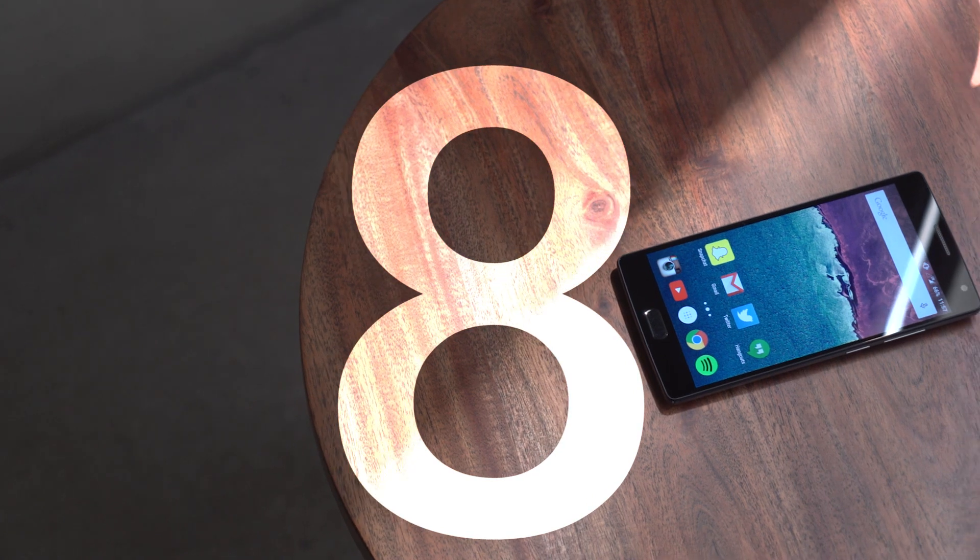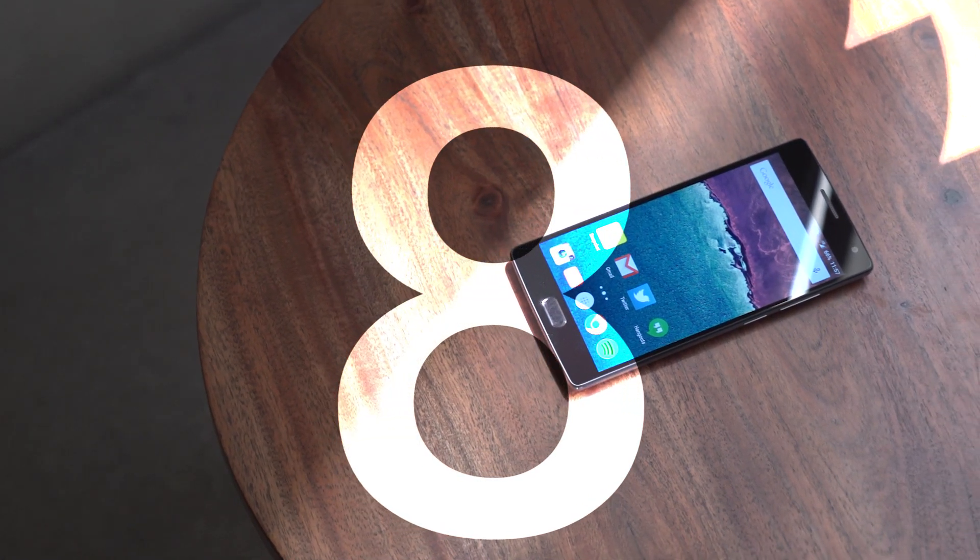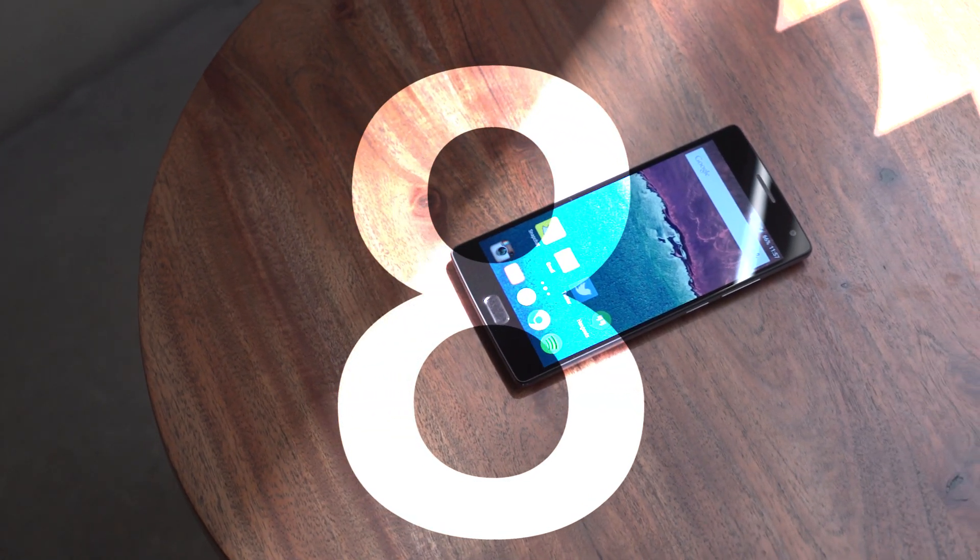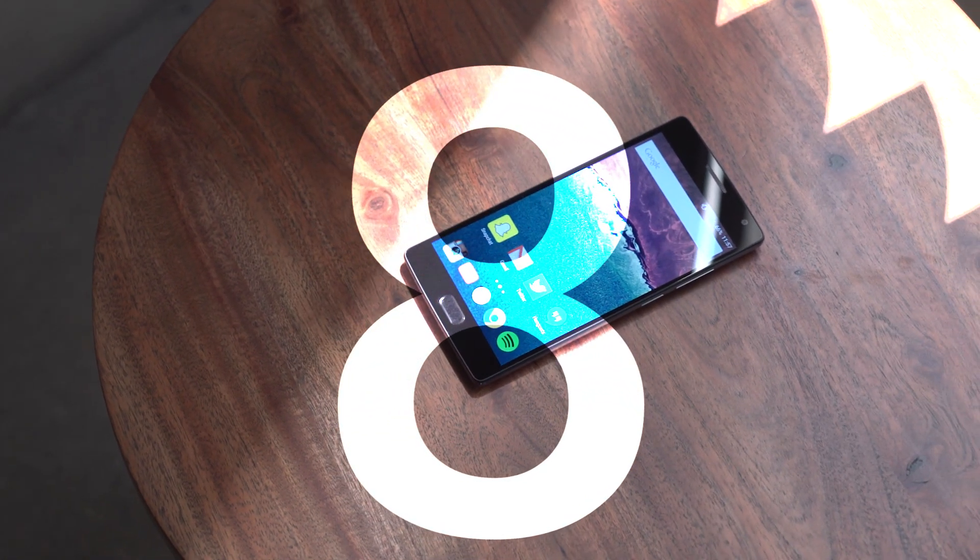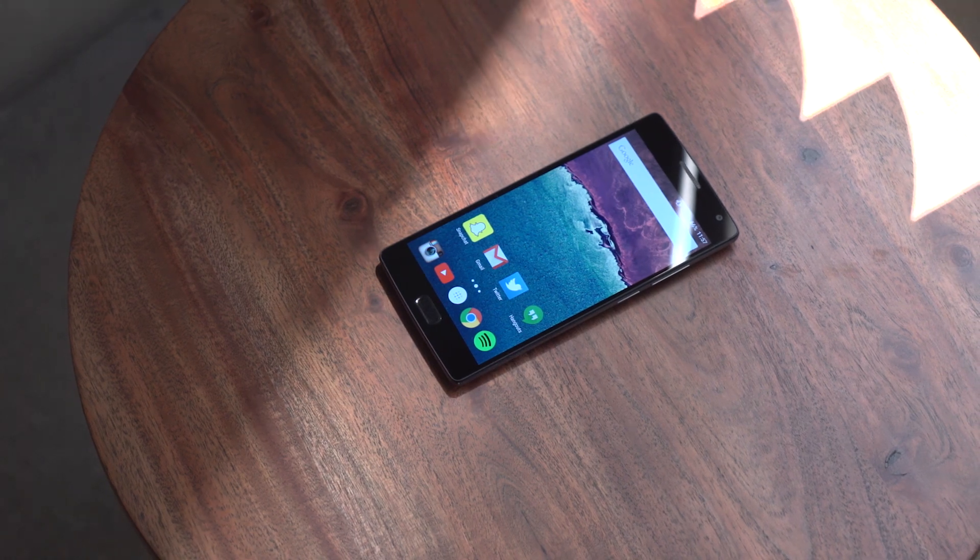This phone gets an 8 on the TechnoBuffalo score out of 10. And the question I asked at the beginning, would I buy this myself? The answer? Absolutely. And you should too.